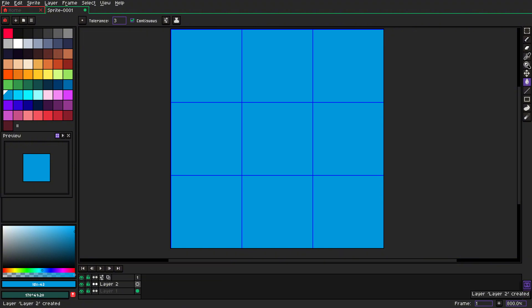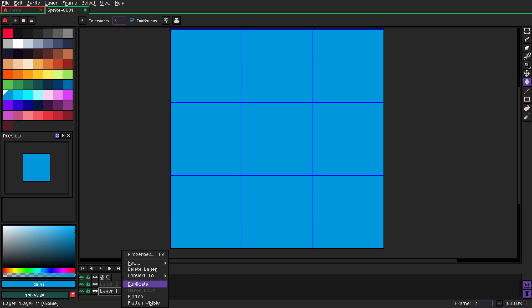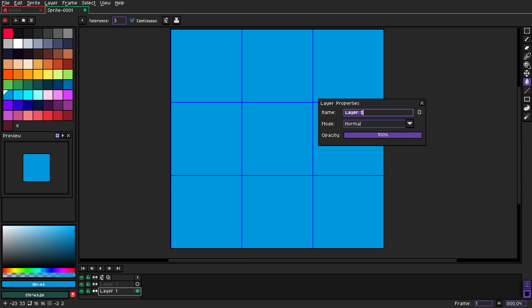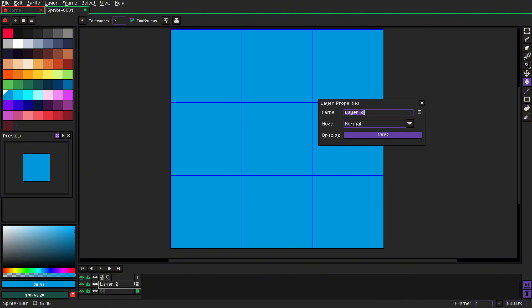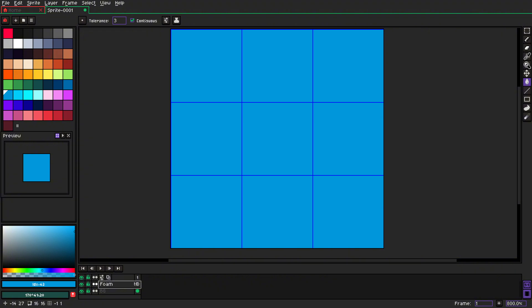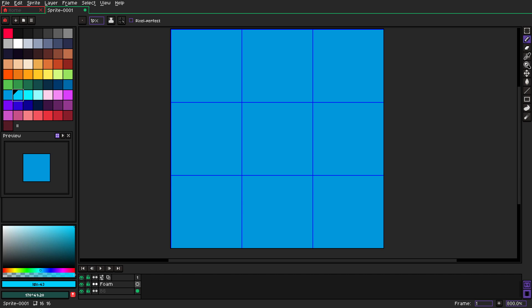Let's grab a new layer, so we can call that one background and we can call that one a foam layer. Okay, and on that foam layer take a lighter color, turn on pixel perfect, and we can start drawing a foam.